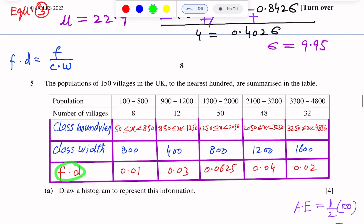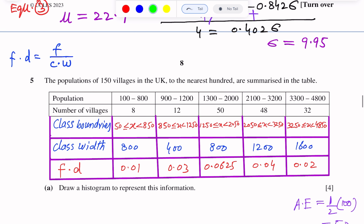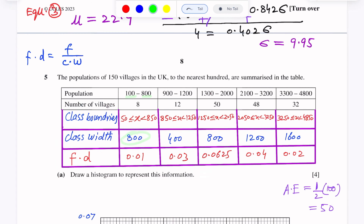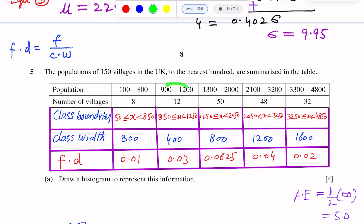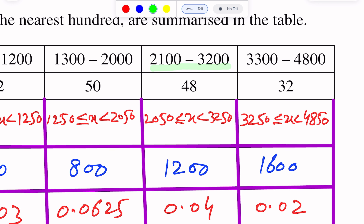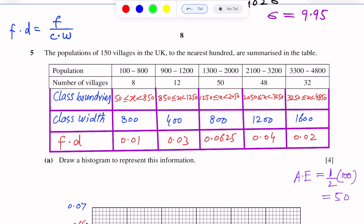Next we add frequency density to the table. We observe that the data is not continuous, so we take class boundaries. All intervals are not equal width. For example, the class width of the first interval 100 to 800 is 800. For the next interval, class width is 400. For the interval 2100 to 3250, class width is 1200, and the final interval has class width 1600.